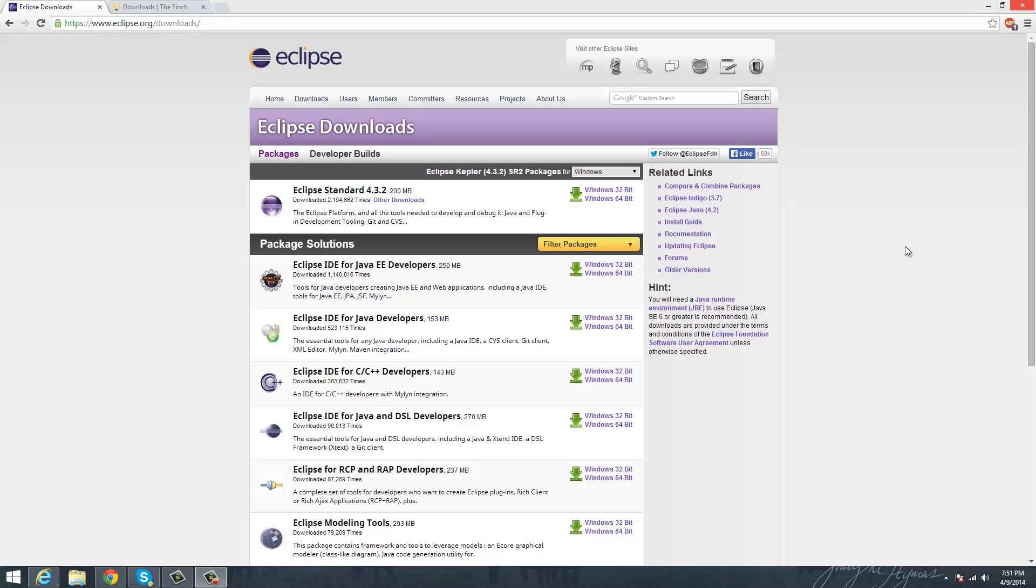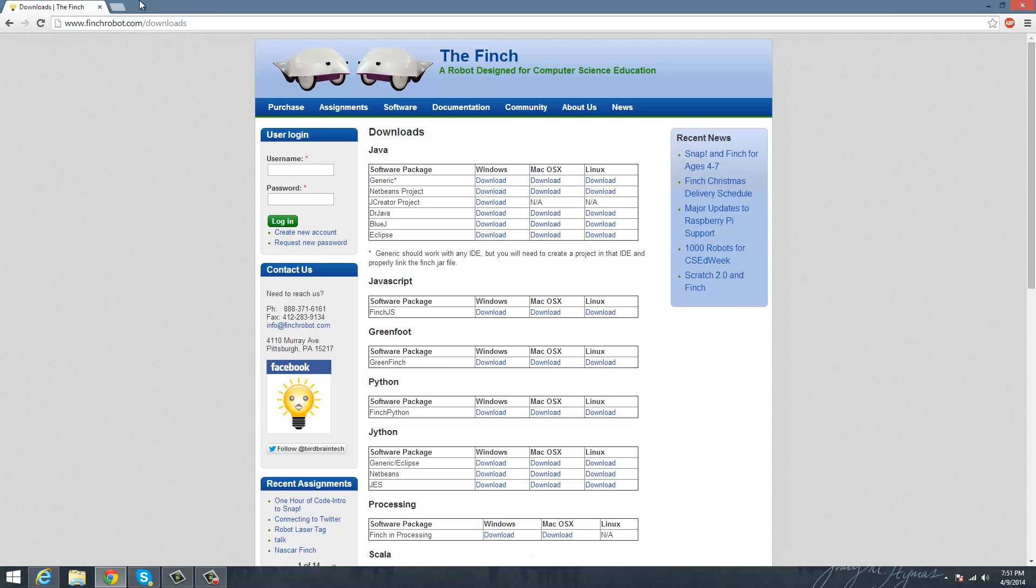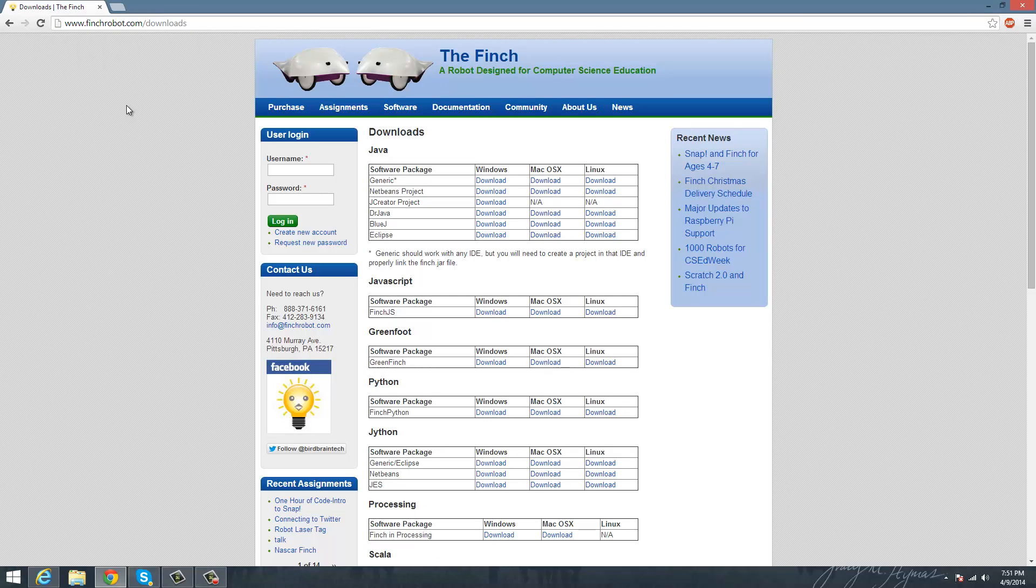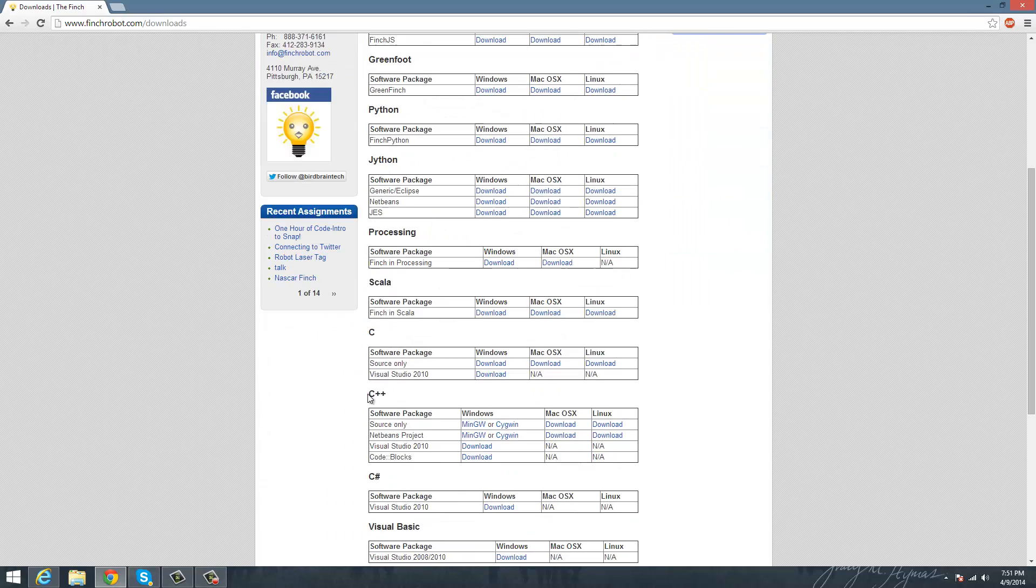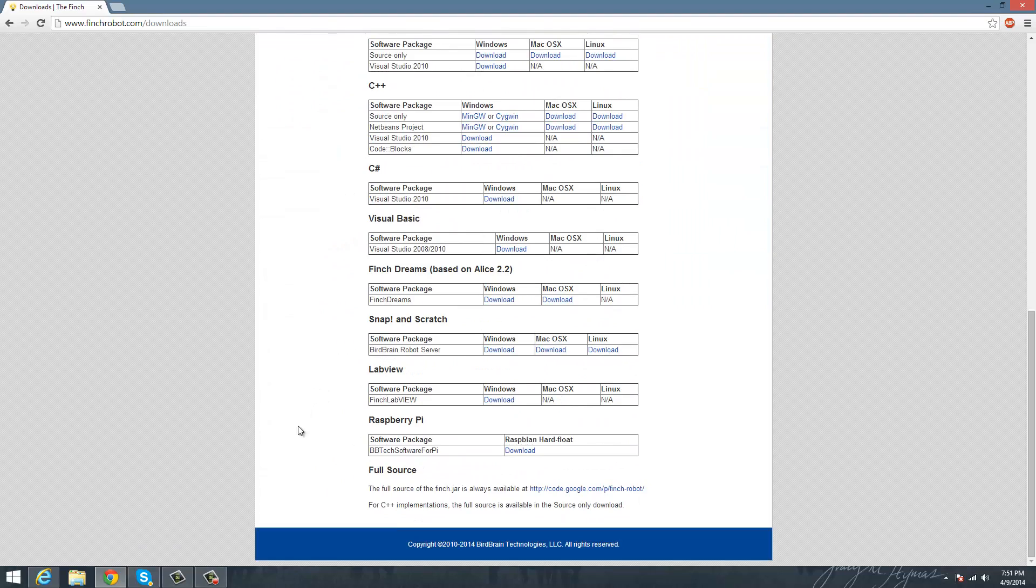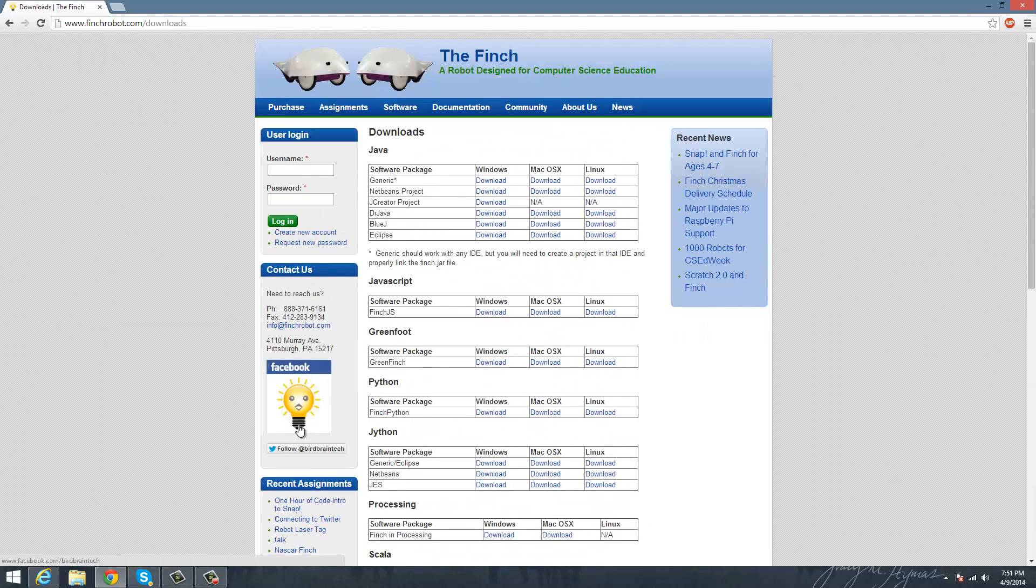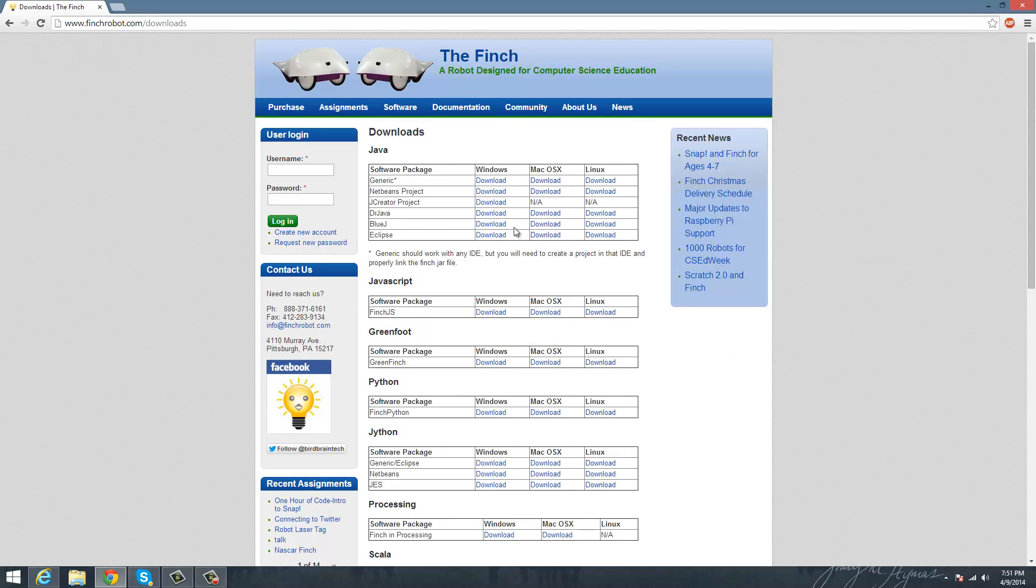So once you definitely have got that, then you go to this website right here, which is thefinchrobot.com, and then you go under the downloads, and you'll see a whole bunch of software for the Finch. But the one we're focusing on right now is Java Eclipse.